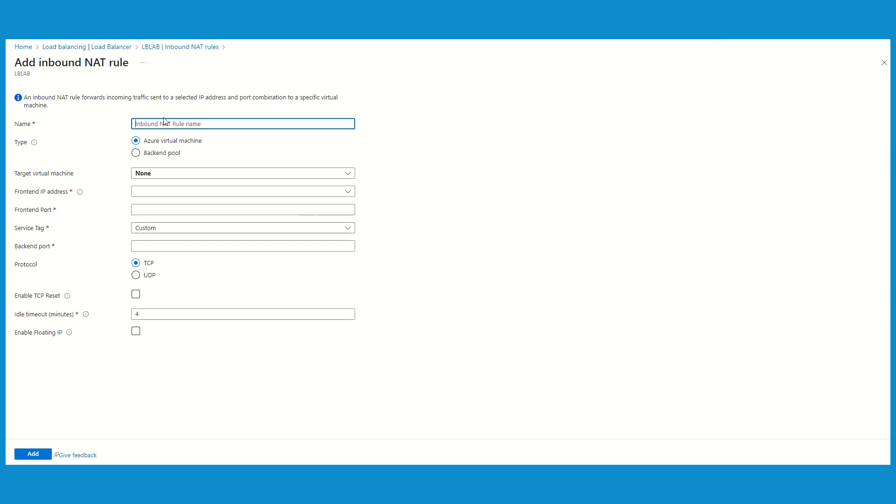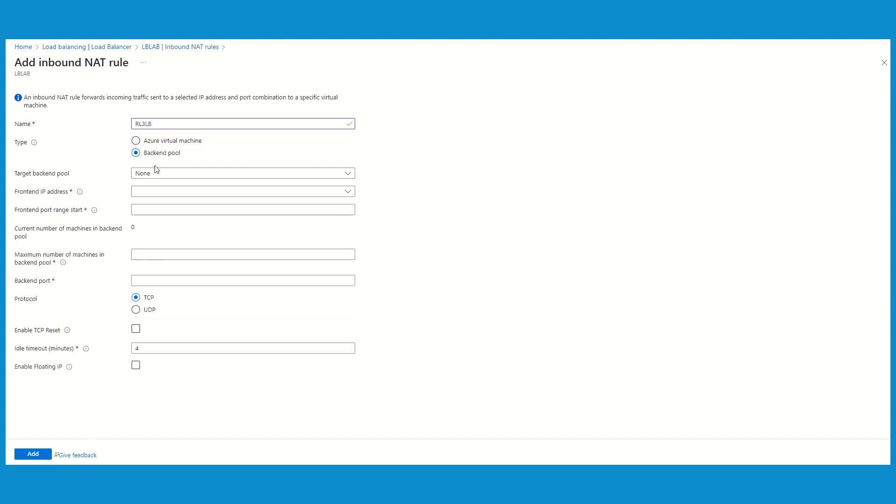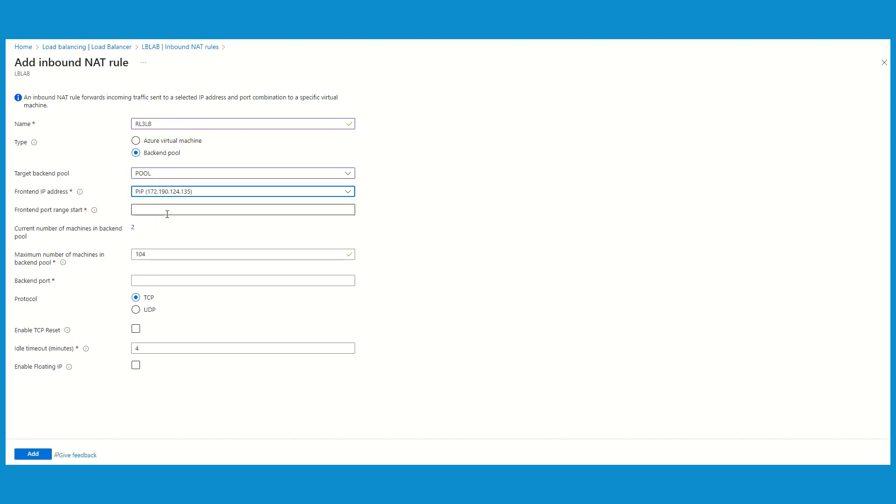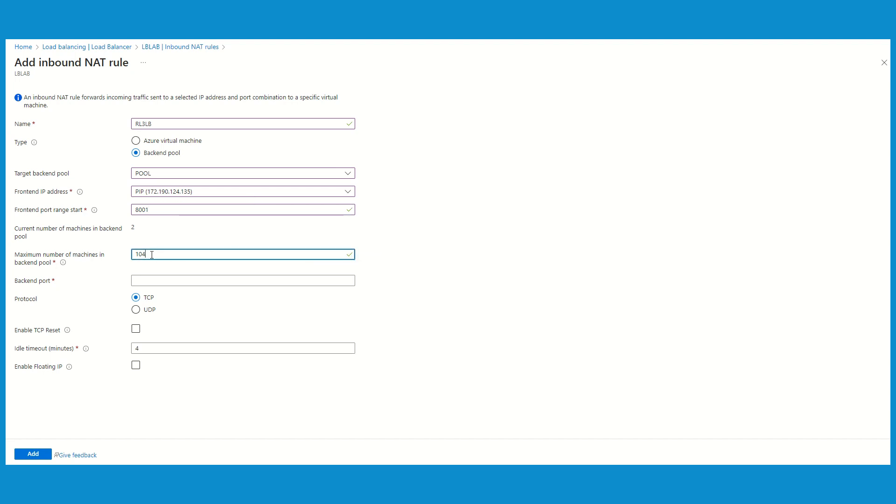This is succeeded and now it's time to add this for the pool. So I'm going to put rule number 3 and this is going to be the LB. This time I'm going to choose the backend pool. My pool is going to be the existing pool. My front-end IP is going to be the same, and we need to put range from where it starts. I'm going to put 8001, and here you can mention how many machines you are going to have. In this case I have only two, so I will just mention two.